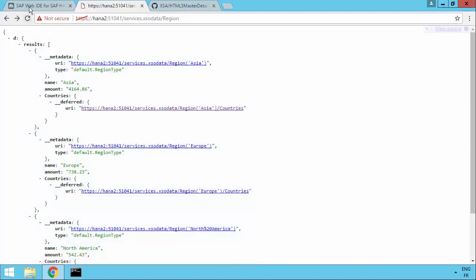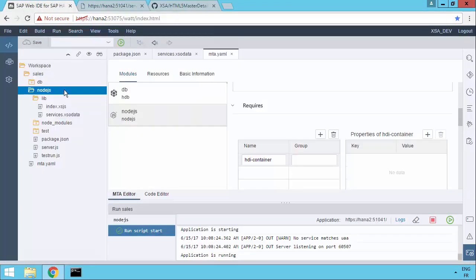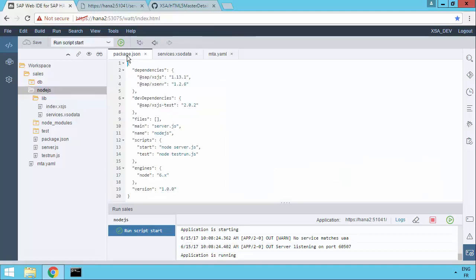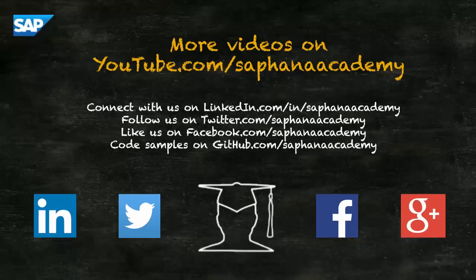So what we've seen in this video is how we can set up the Node.js application, how we can work with the improvements with the MTA editor. We've seen how the packages have changed. We're using the scoped naming, so at SAP forward slash, rather than just a name that happened to begin with SAP dash. So these are some of the new things with SPS01 when we're working with Node.js.